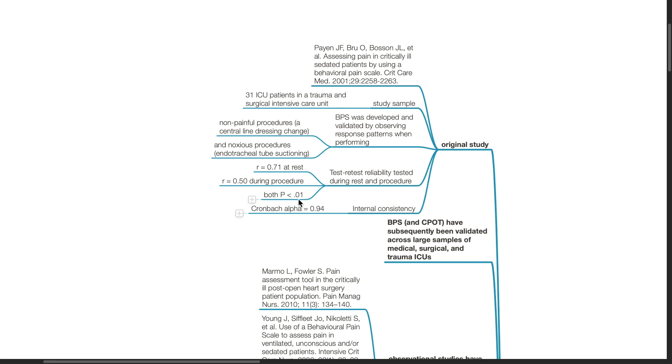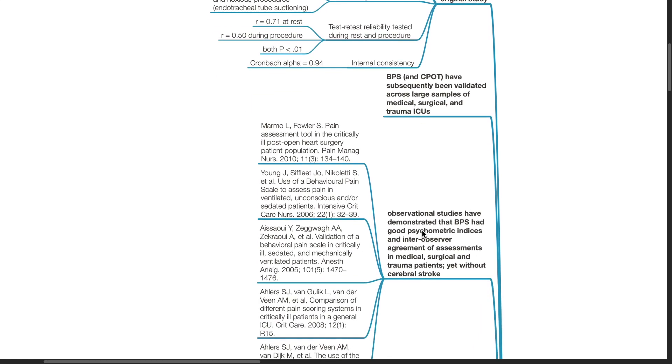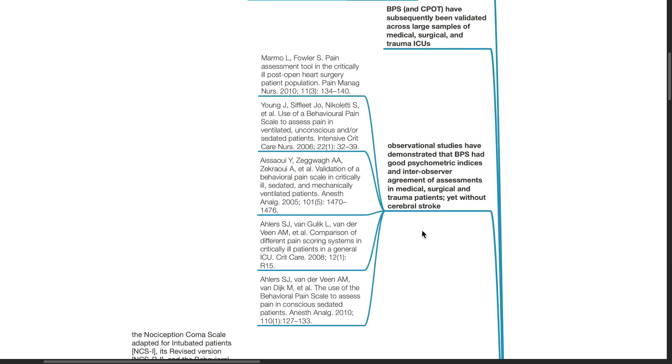BPS and CPOT have subsequently been validated across large samples of medical, surgical and trauma ICUs. Various observational studies have demonstrated that BPS had good psychometric indices and inter-observer agreement of assessments in medical, surgical and trauma patients without cerebral stroke.